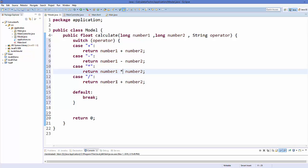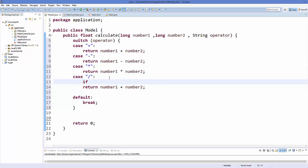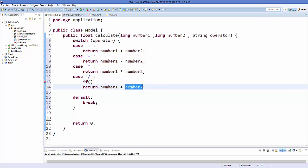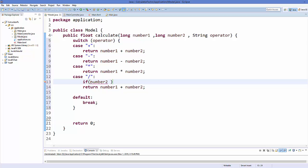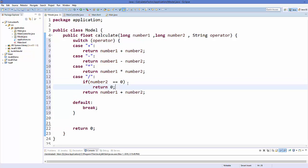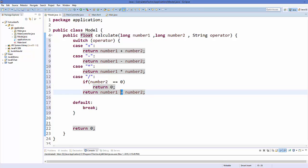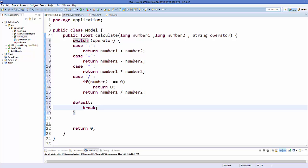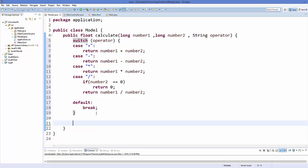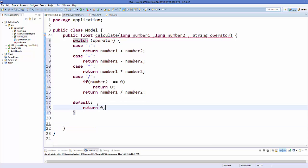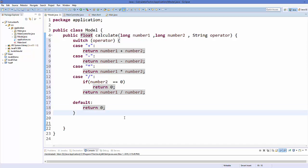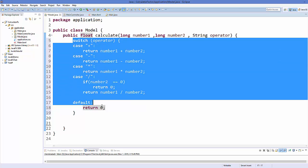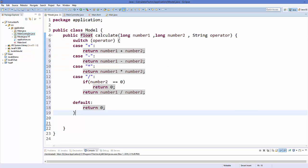For division, first check if number2 is zero — if it is, return zero to avoid getting infinity. Otherwise return number1 / number2. In the default case, if the operator doesn't match any case, return zero. That's how our calculate() method in the Model class looks.